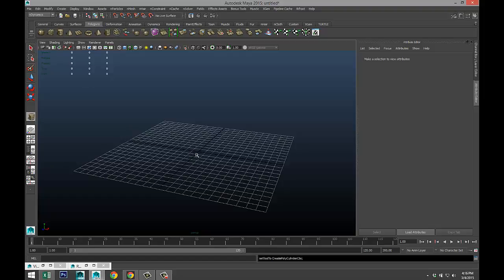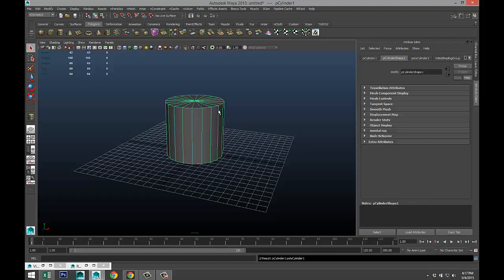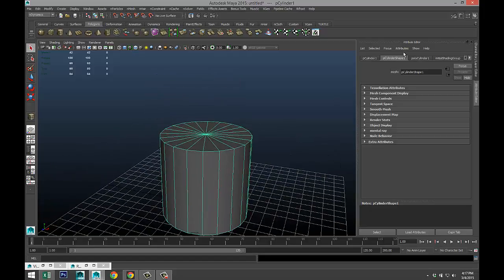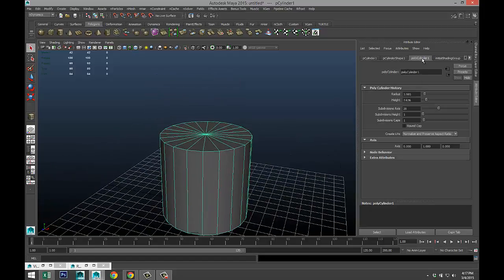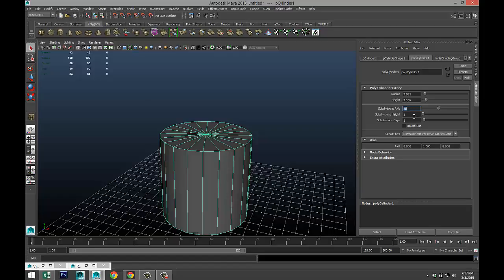We're gonna start off by creating a polygon cylinder. We're gonna drag that up, move up here, go to our poly cylinder one tab. Twenty-seven is fine, height is fine as well, caps will do zero.